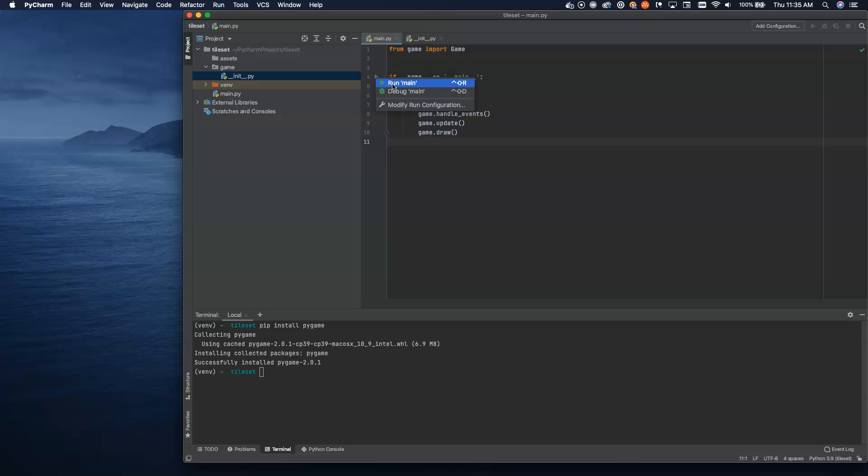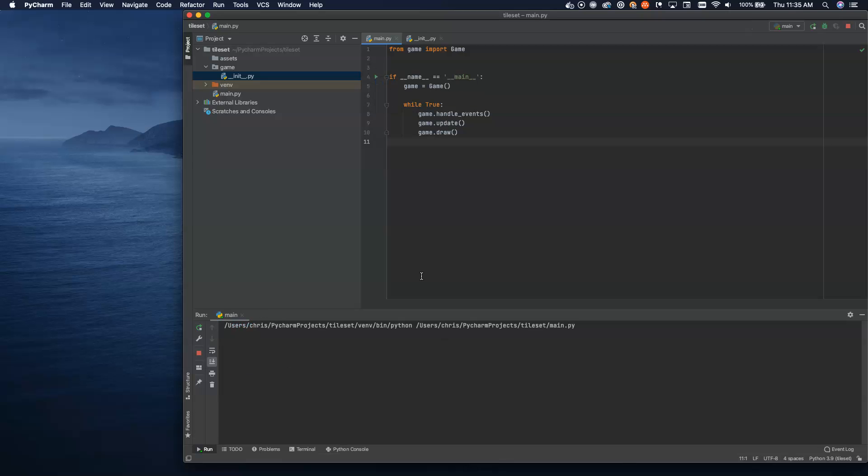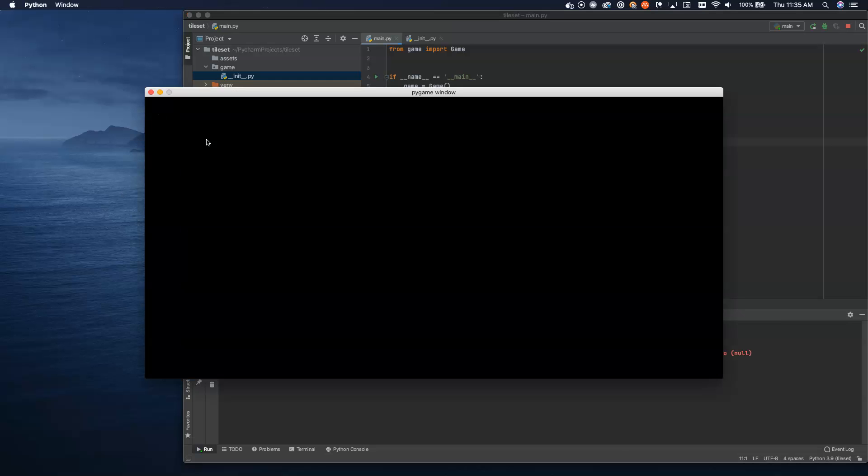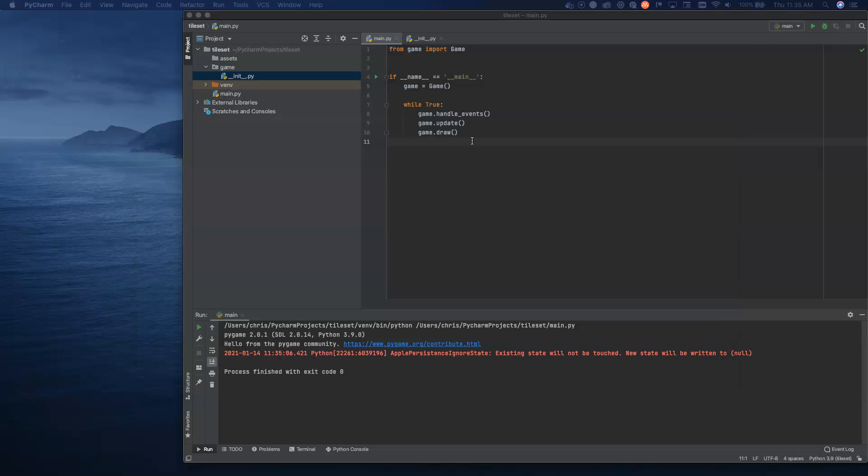Outside of that, we need to handle the exit event. Inside of our event loop, we'll say for event in pygame.event.get. If event.type is equal to pygame.quit, then we are going to call pygame.quit and sys.exit. We have all the basics set up now. We can display a window, we can paint it black.